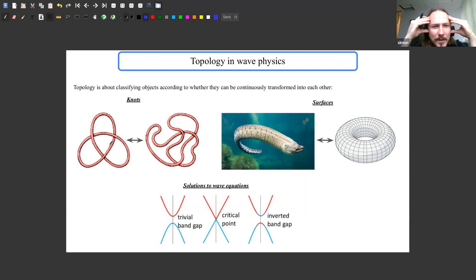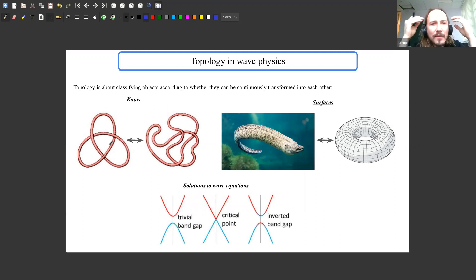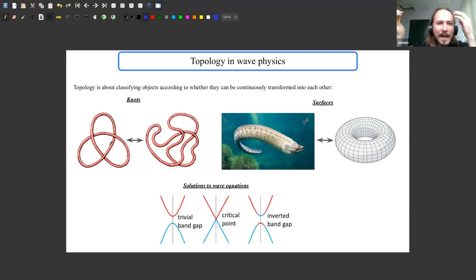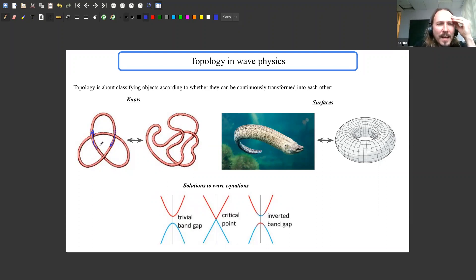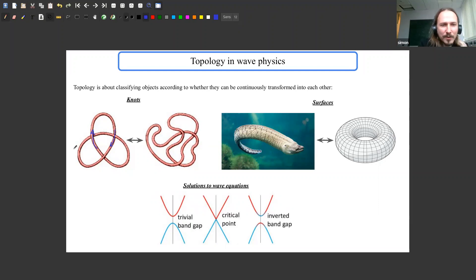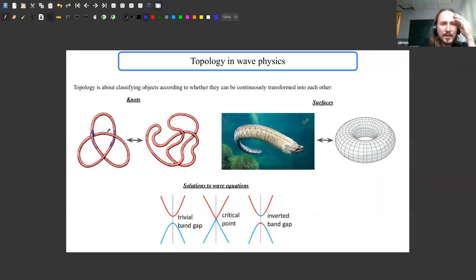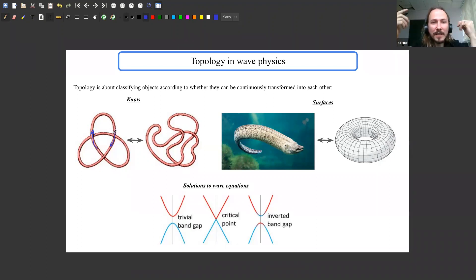Topology is a set of tools that mathematicians have developed for classifying different kinds of objects according to whether you can continuously deform them into each other. On one level this applies to very everyday objects — you can think about knots. If you pass a loop of string through itself and intertwine it to form a knot, the number of times it passes through a loop formed by itself can be counted, and that gives a whole number you can use to classify the knot.